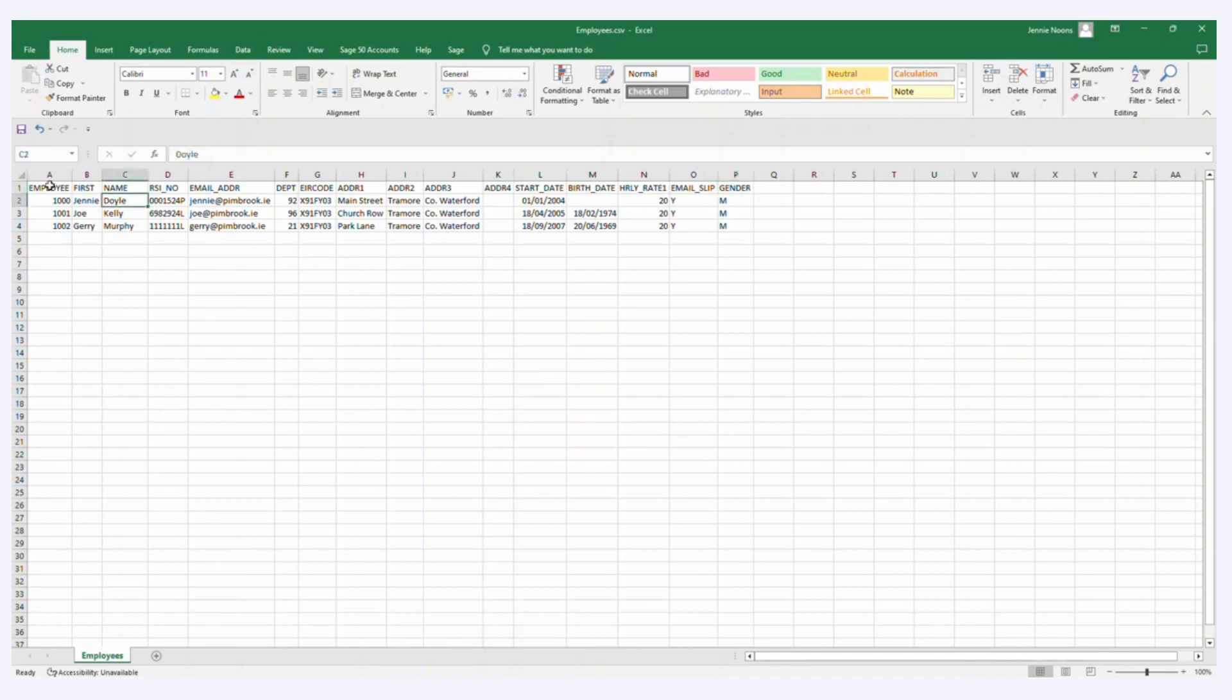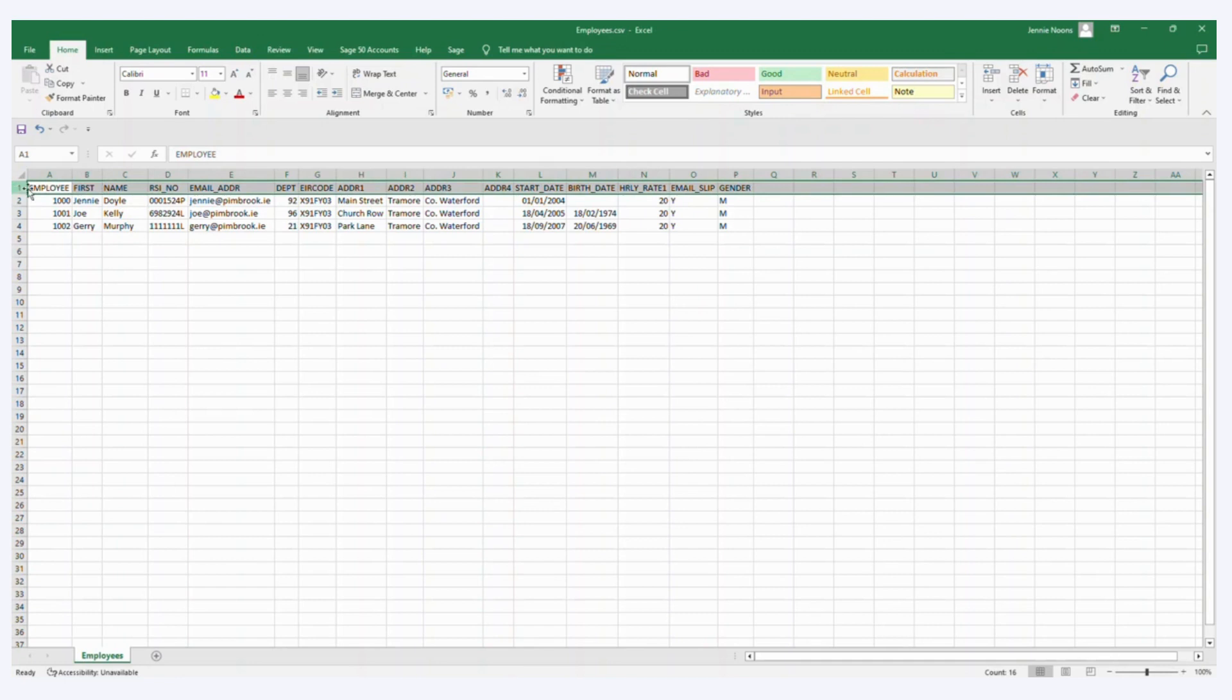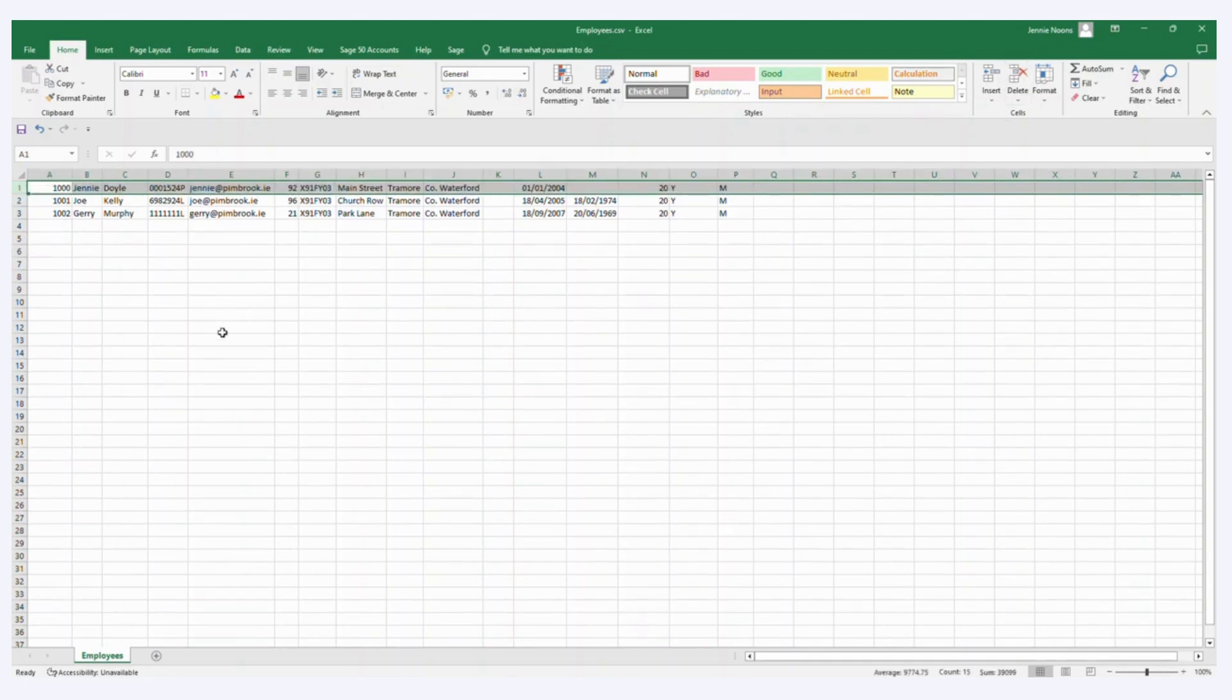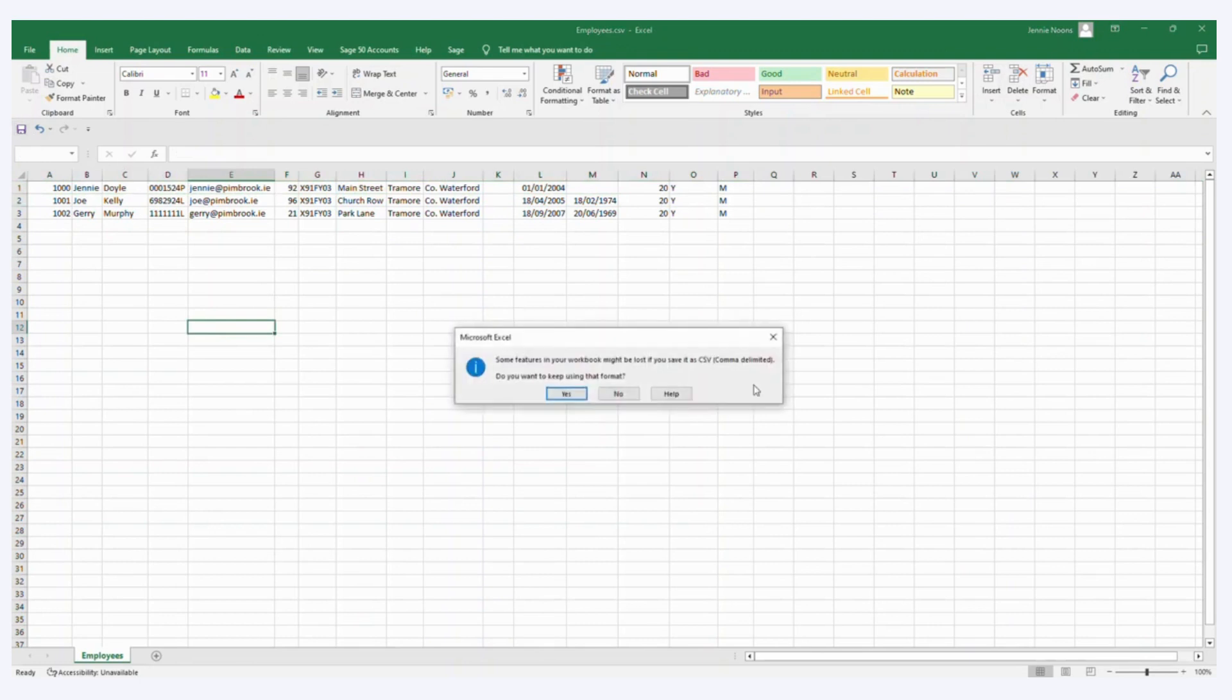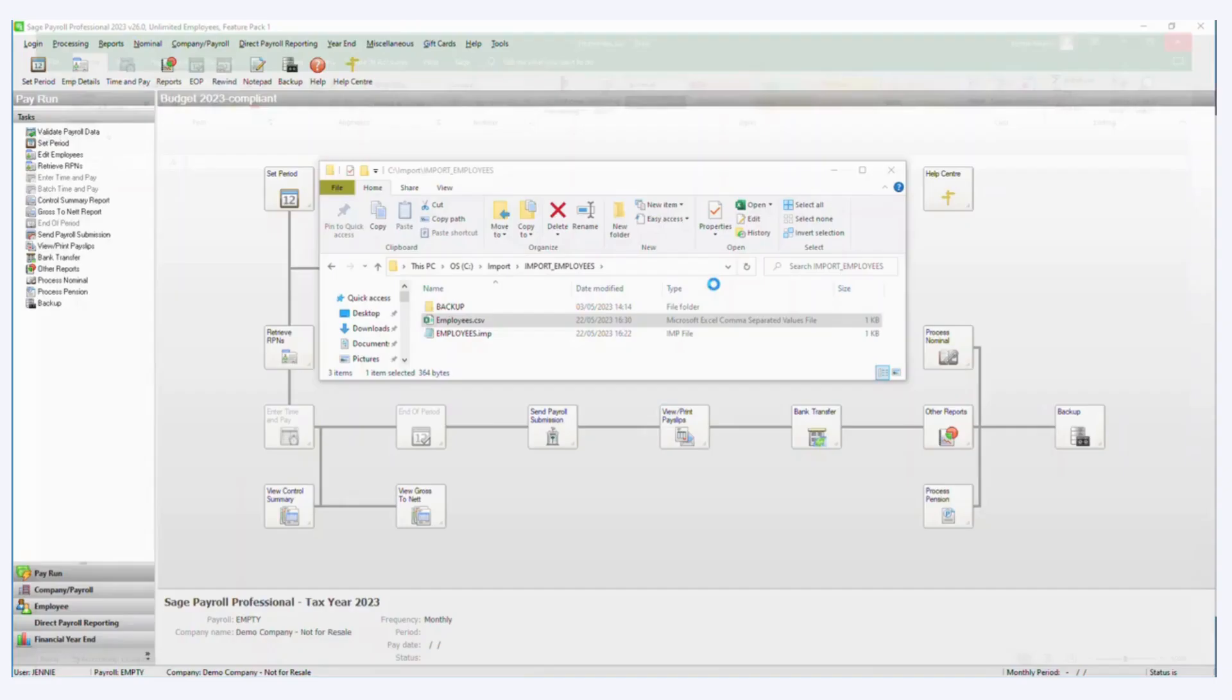The CSV file actually does not require the headers. So I'm just going to highlight that row and delete that. It's not required.